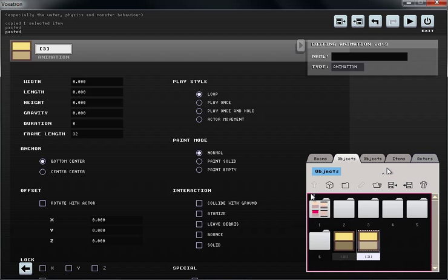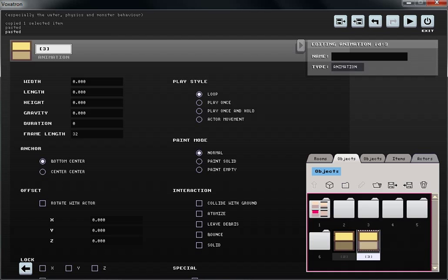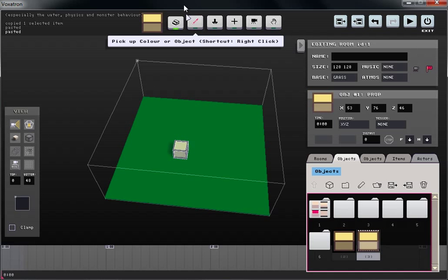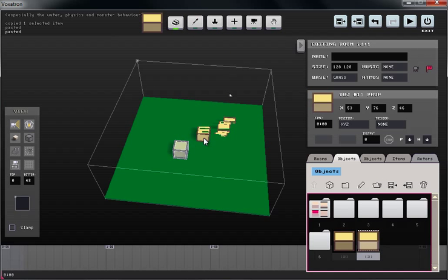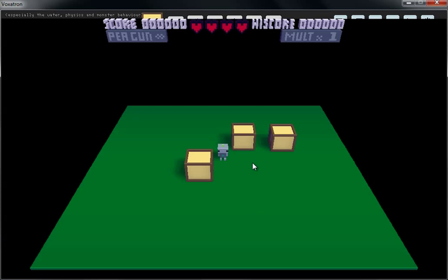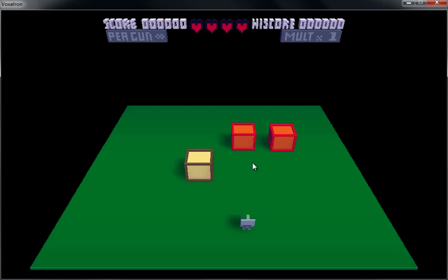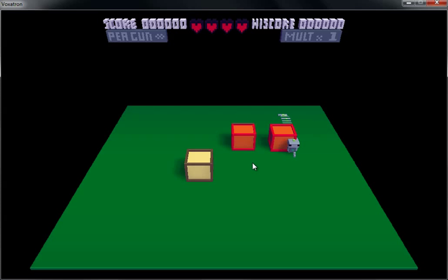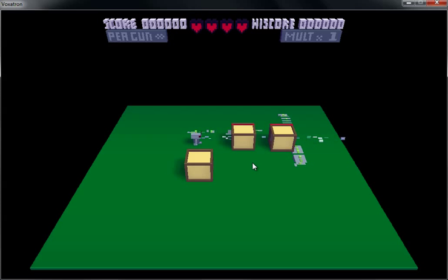Let's go ahead and test what the animation looks like in the level. Go back to the room, make sure animation is selected, let's place it, let's play it. You can see that the boxes are flashing, and because it's just an animation, I'm able to freely pass through it, and I'm also not able to affect it with my fire.